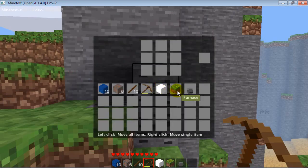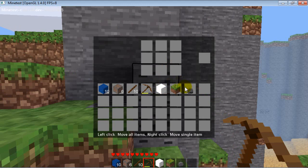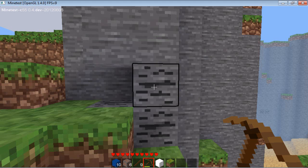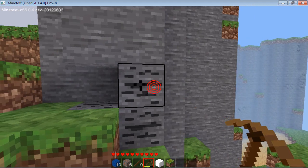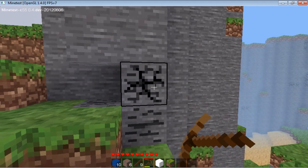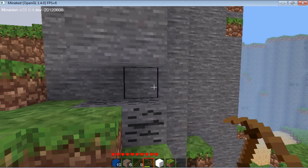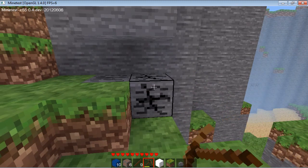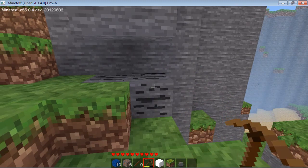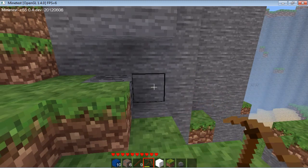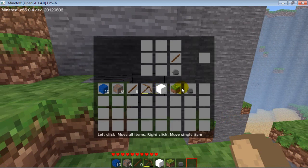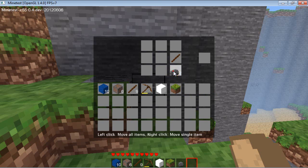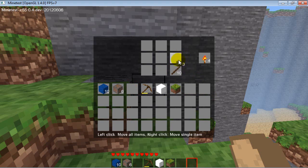But anyways, crafting's easy. I don't know, I'll try, I'll make a torch or something. I think I need two coal. Okay, there we go.